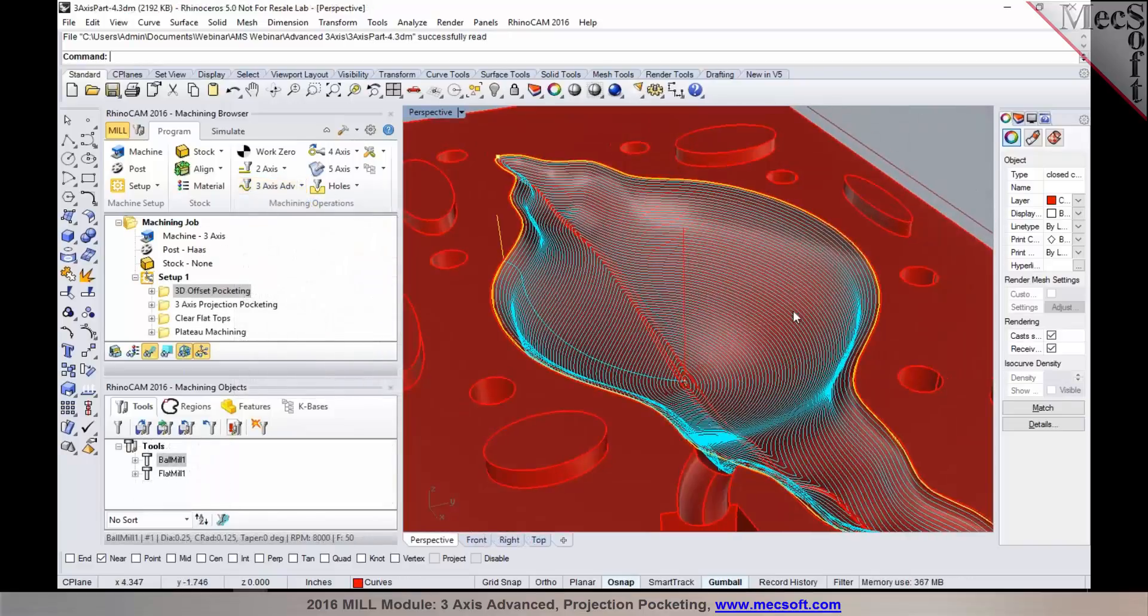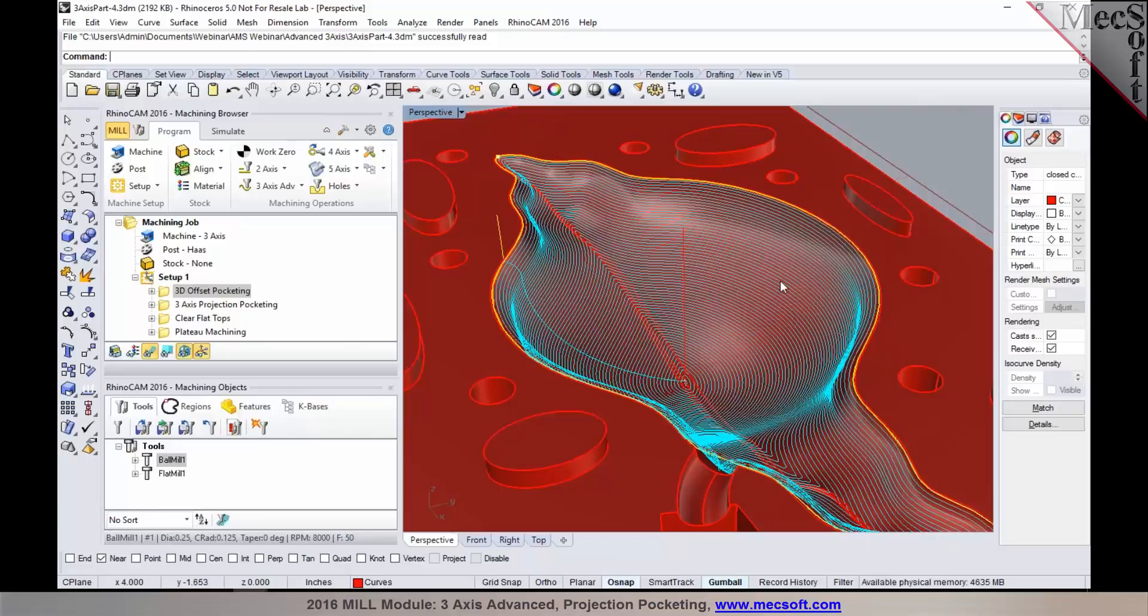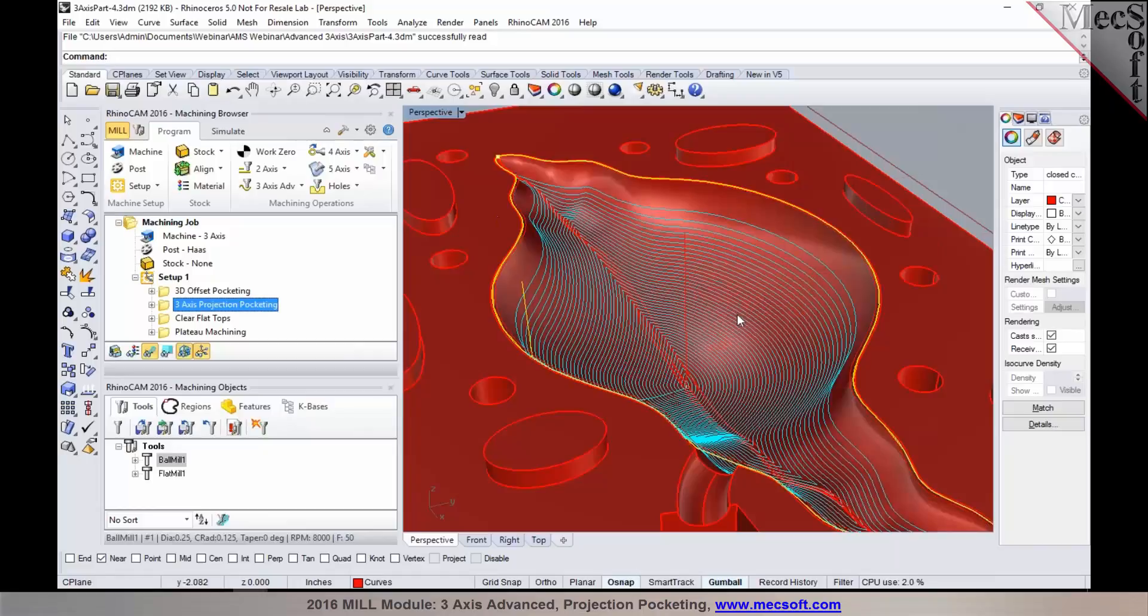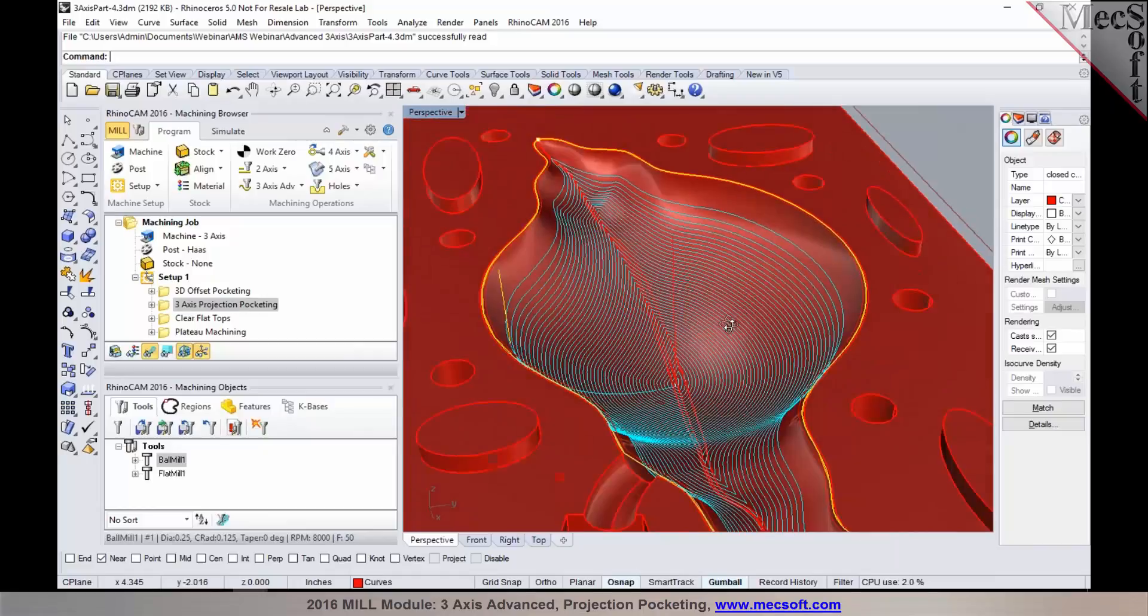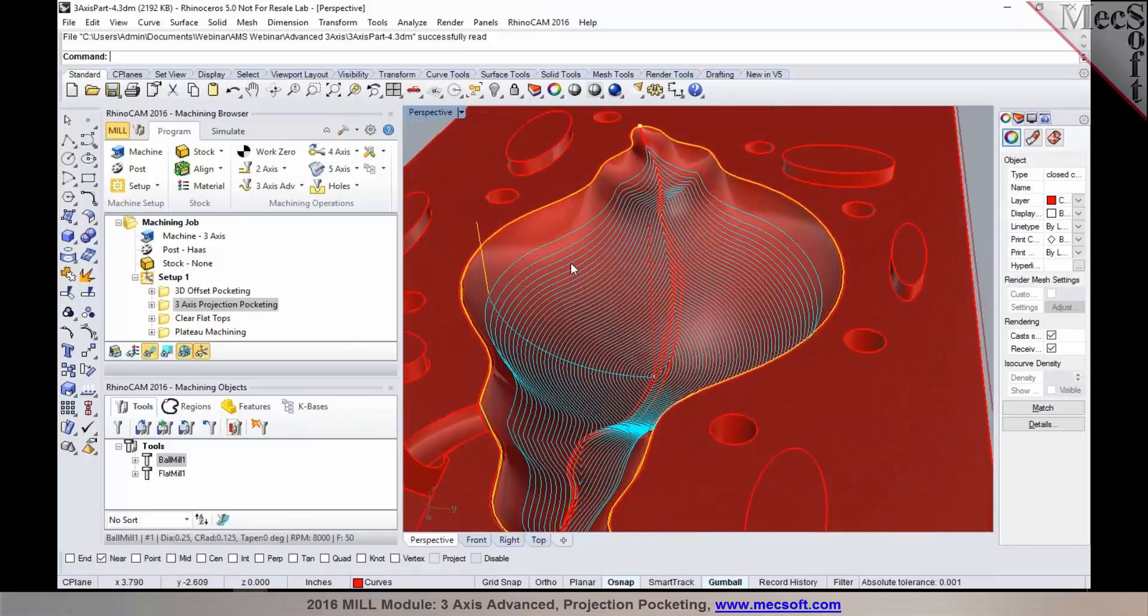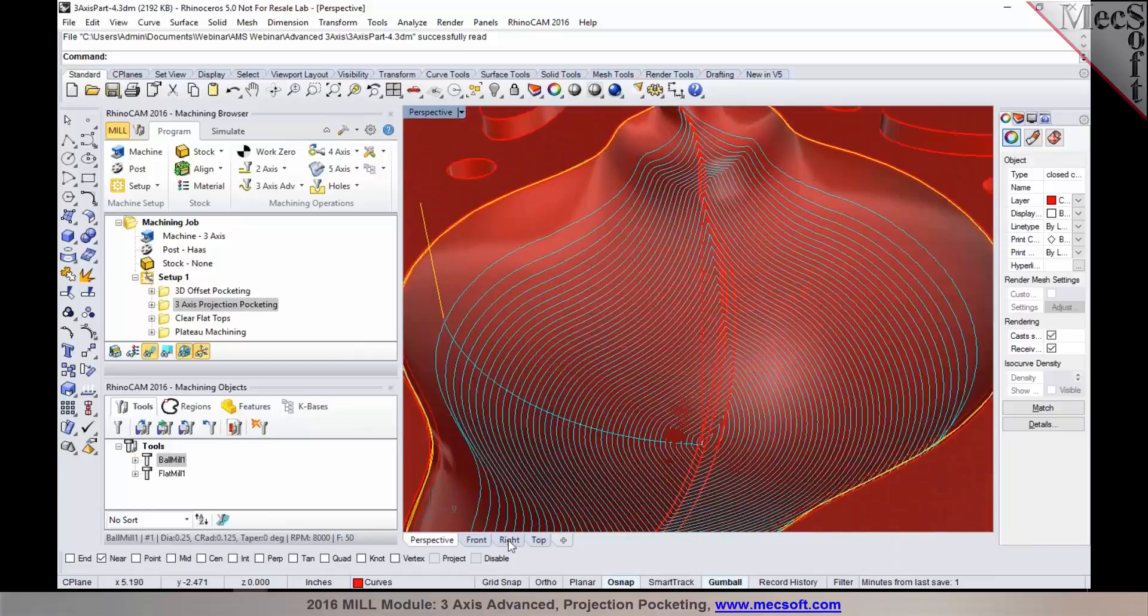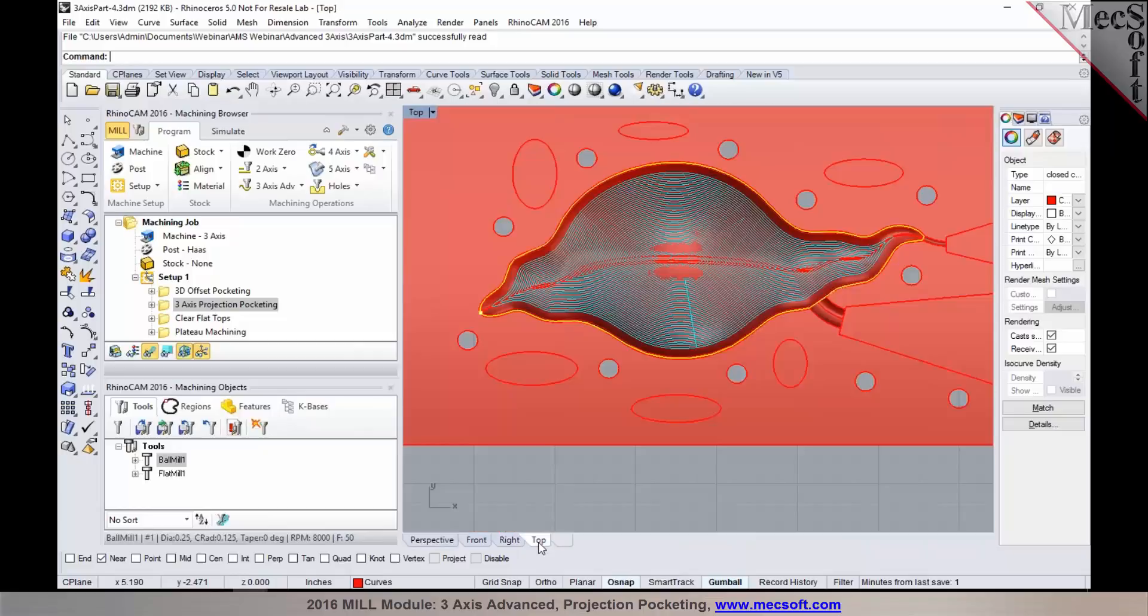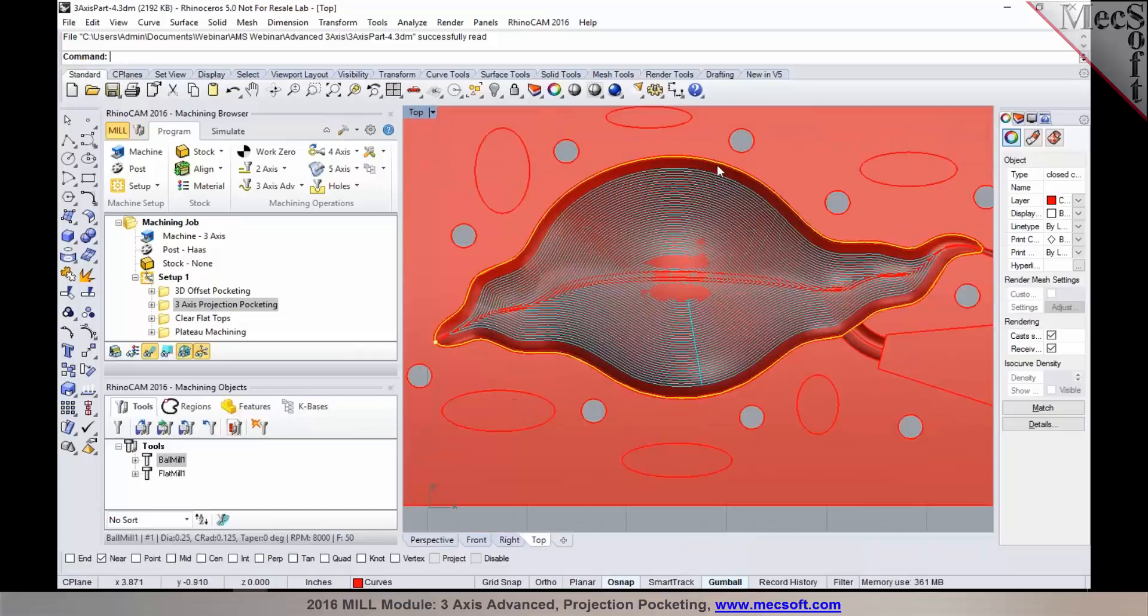Now let's take a look at a good use case for 3-axis projection pocketing as opposed to 3D offset pocketing. So in this particular part, the 3-axis projection pocketing - in this case of 3-axis projection pocketing, the tool always remains completely inside the selected drive geometry or your containment region.